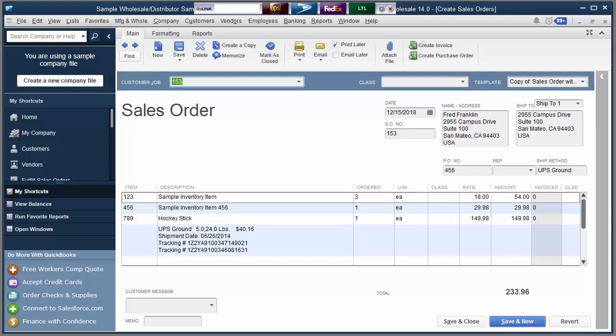The last thing that will happen is Auslink will automatically upload the ASN information to SPS Commerce. So there's nothing that I need to do in the warehouse to send off an ASN to my trading partner.